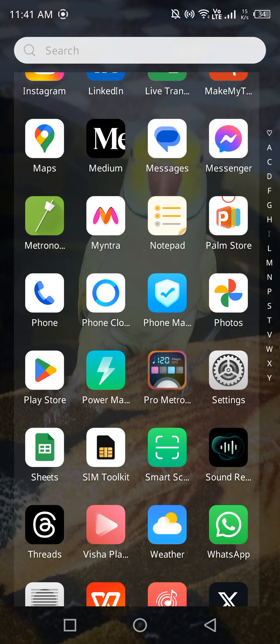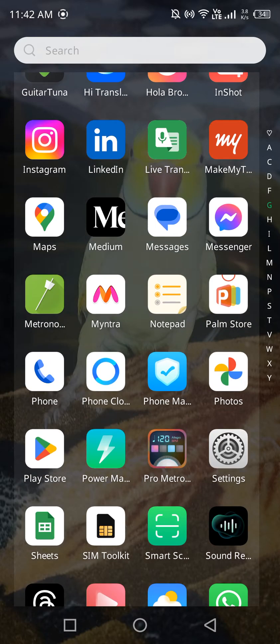Hey everyone, recently I made a video on the DigiLocker app for LinkedIn verification and I got a few messages asking me to make a video on how to use that option of verifying your LinkedIn account from DigiLocker. So let me tell you from the starting point. You can see the LinkedIn app on my phone.